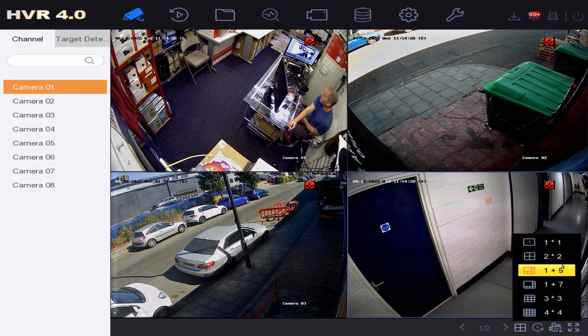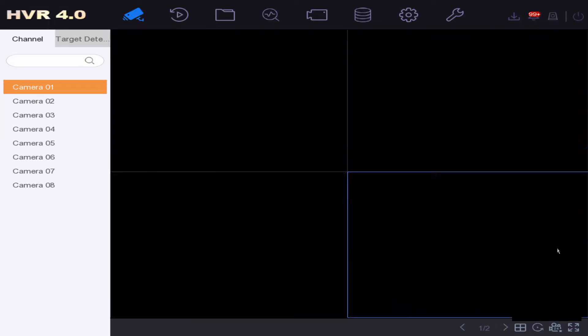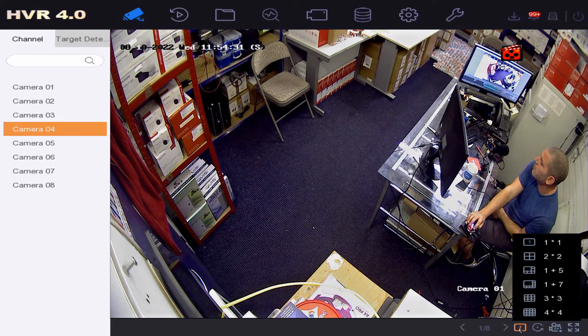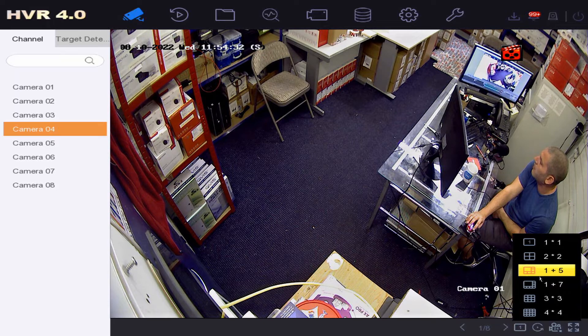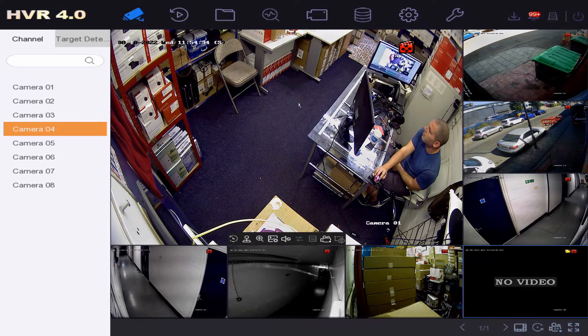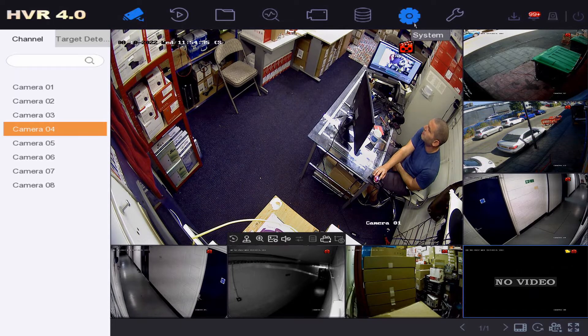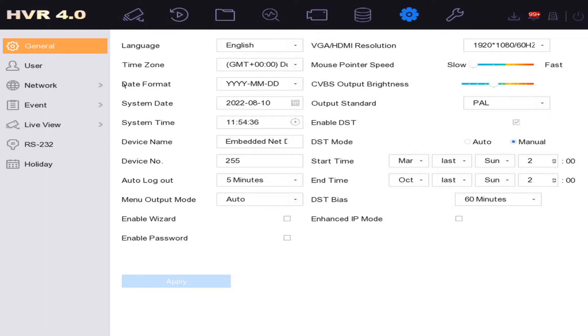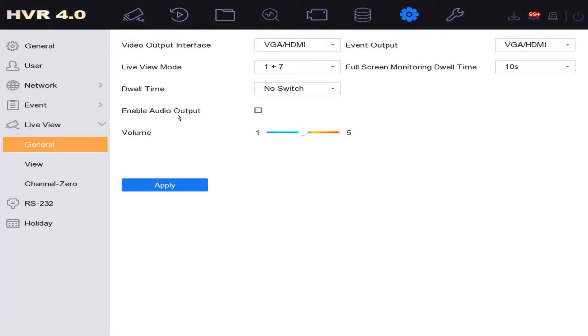But what I'm going to do is show you how to move these around so you can get it really how you like it. So we go to system here at the end, and then the left-hand side we have live view. This is everything to do with the live view.